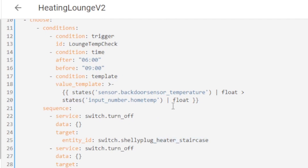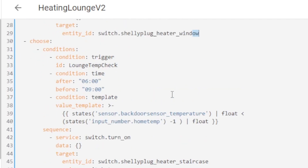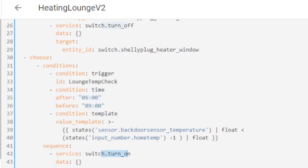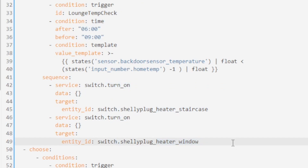If you understand that logic, you'll see how easy it is to set an offset for the other half of the statement. Looking at the same time window of six to nine, I use a condition template, but this time my backdoor sensor temperature is less than the input number home temp minus one. So if the input home temp is 17, minus one is 16 — and if the sensor reads 15.9, that's less than 16, therefore turn on the heater at the staircase and turn on the heater by the window.